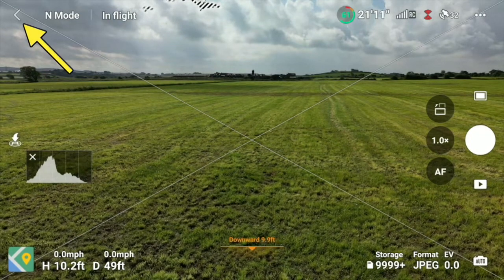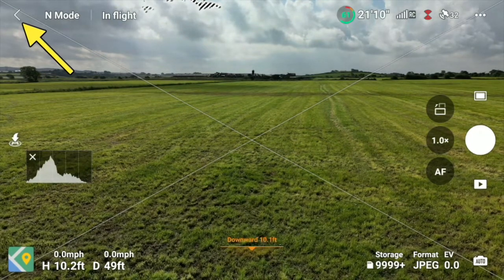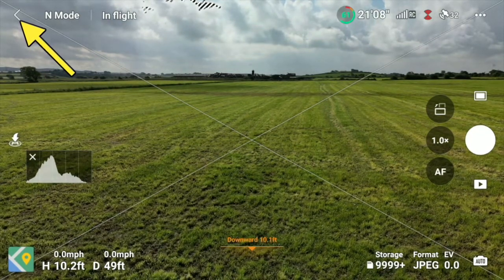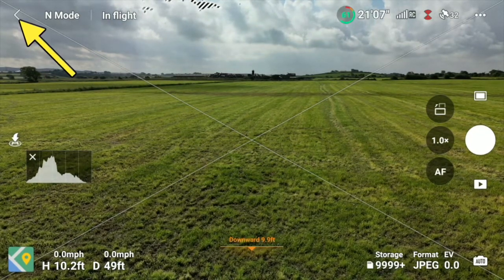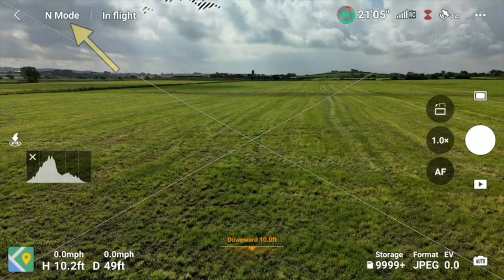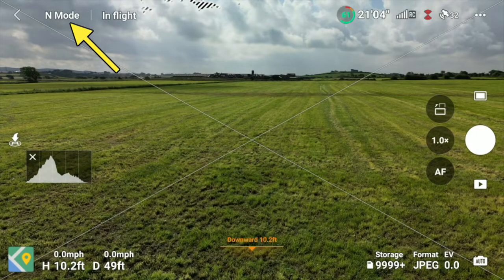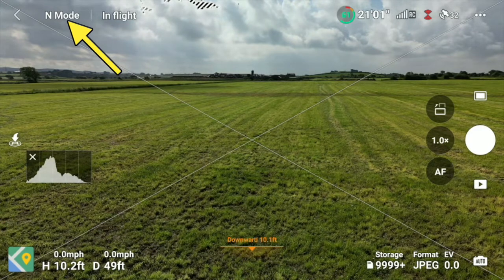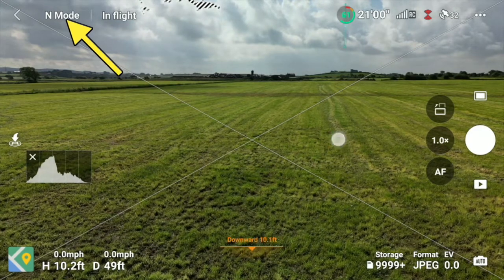Going straight up, there's an arrow pointing to the left. If I press on that arrow it takes us to the 'Go Fly' screen — so really we've gone backwards. We don't really want that, so tap on 'Go Fly' and we get the main flight screen back.